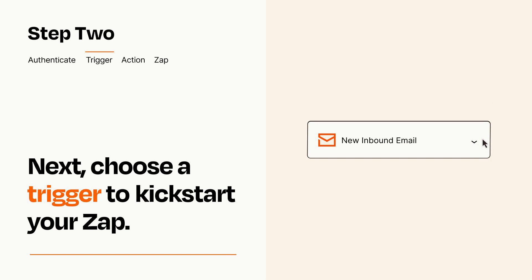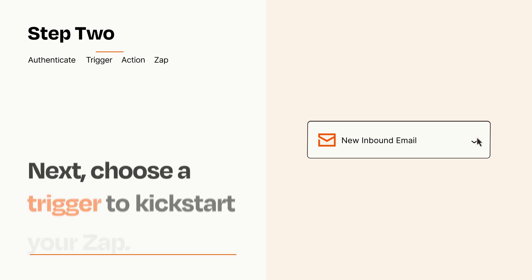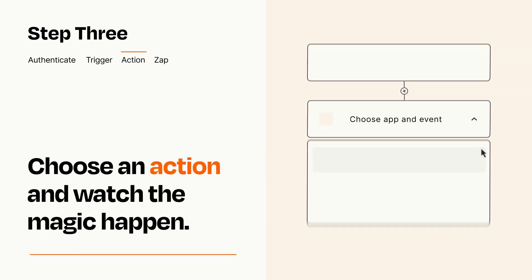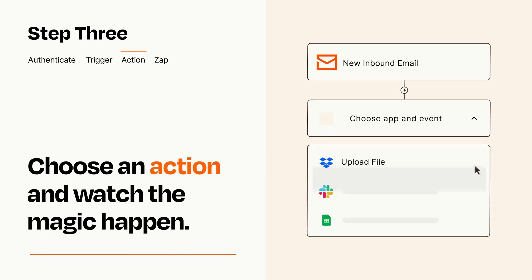This last part is where the magic happens. Choose the action you want to happen in your target app.